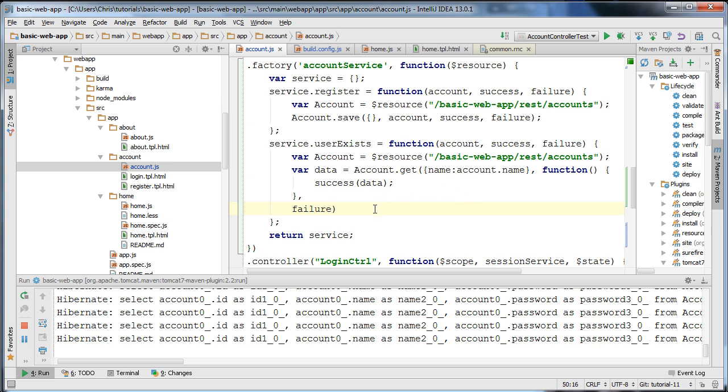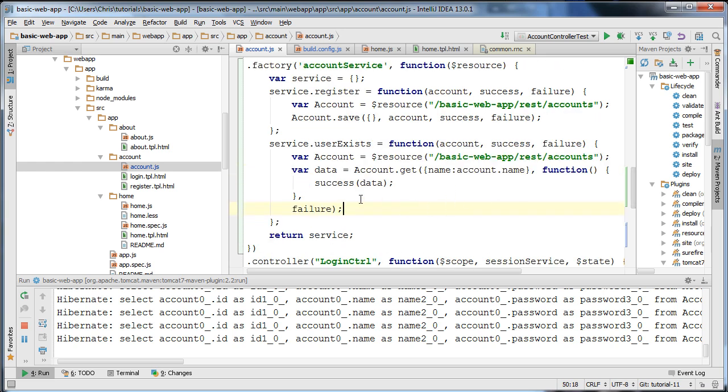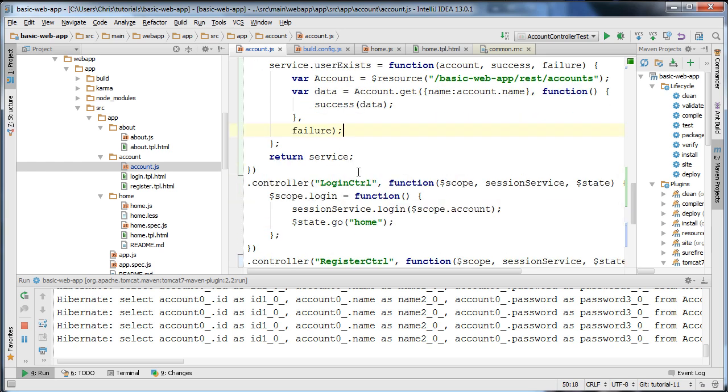I'm getting an error — I need a semicolon here. Now we're good and I should be able to use this function to see if a user exists.